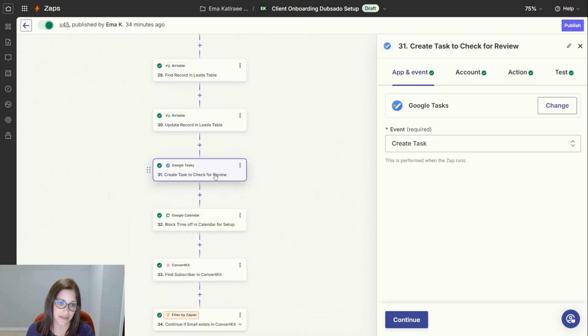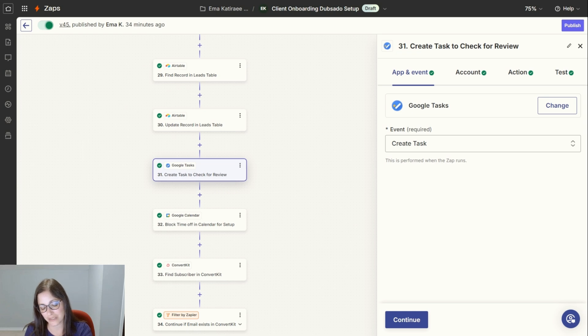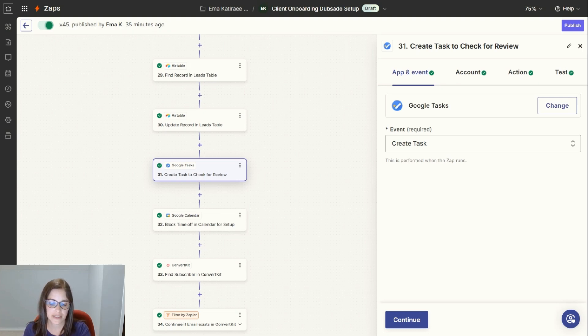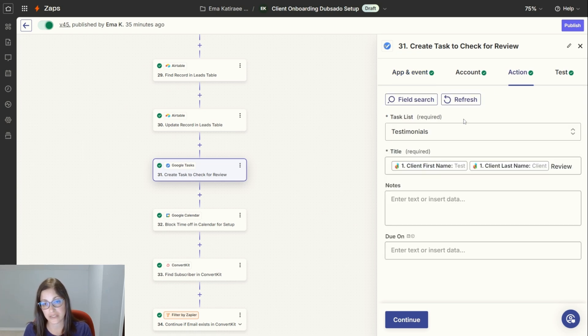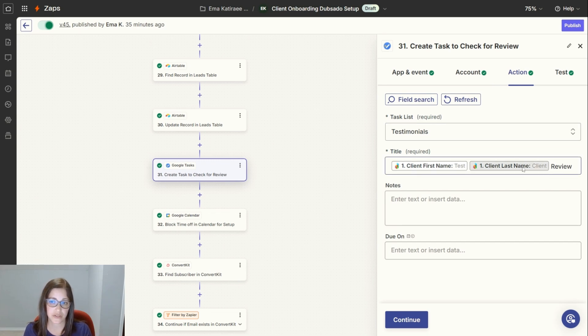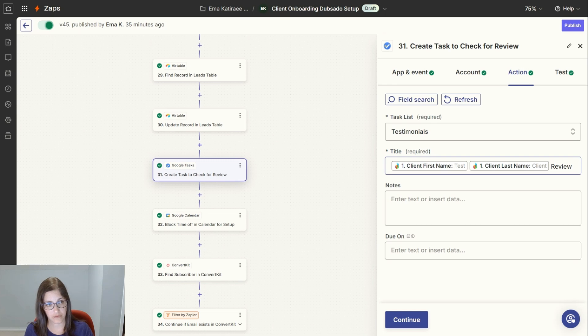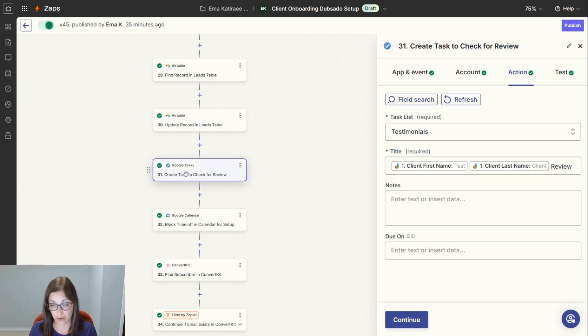The next step is to create a task in Google Tasks. I don't use project management software like ClickUp or anything like that. I use Asana for some things in my business, but for my day-to-day, I don't use project management software. What it does is that in my Google Tasks, it finds a task list called testimonials and puts the name of the client in review. Dubsado sends them a feedback form and follows up with them, but just in case they don't follow through, I have this there so I can make sure that I track it. I have a separate Zap so that when they do submit a review, this gets checked off.